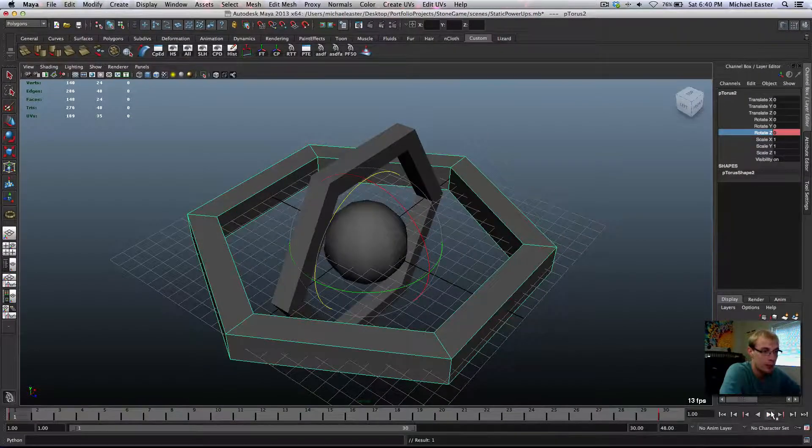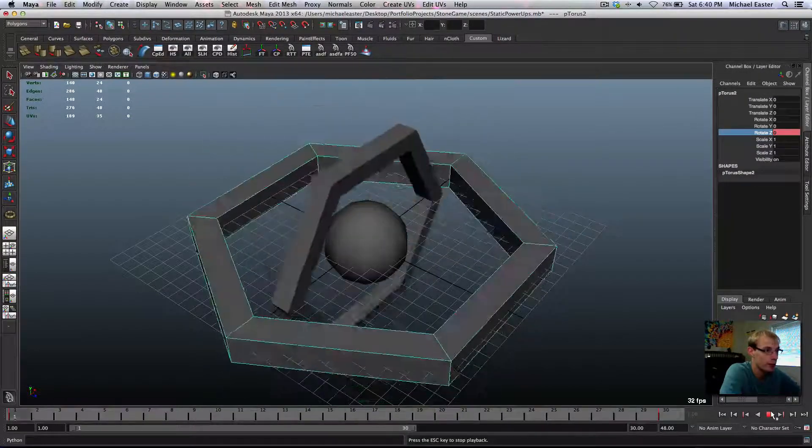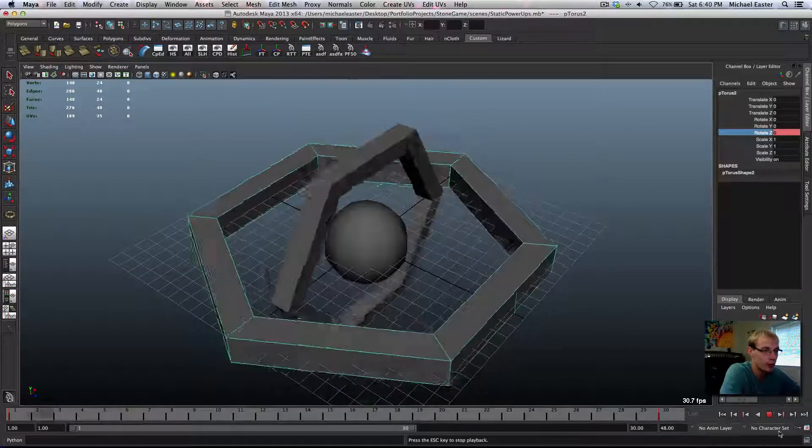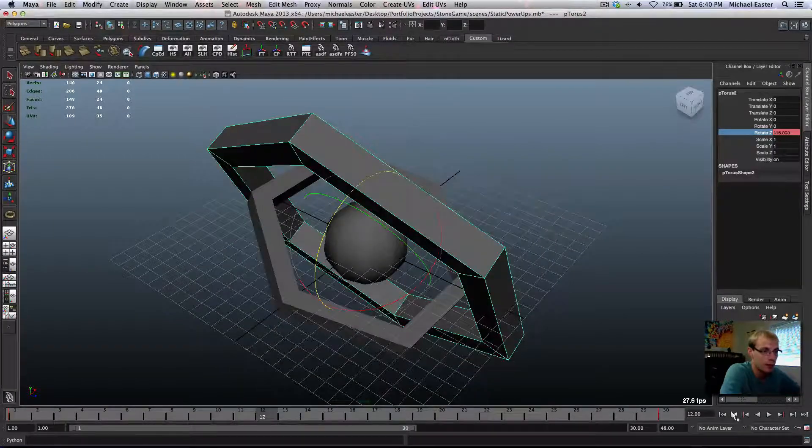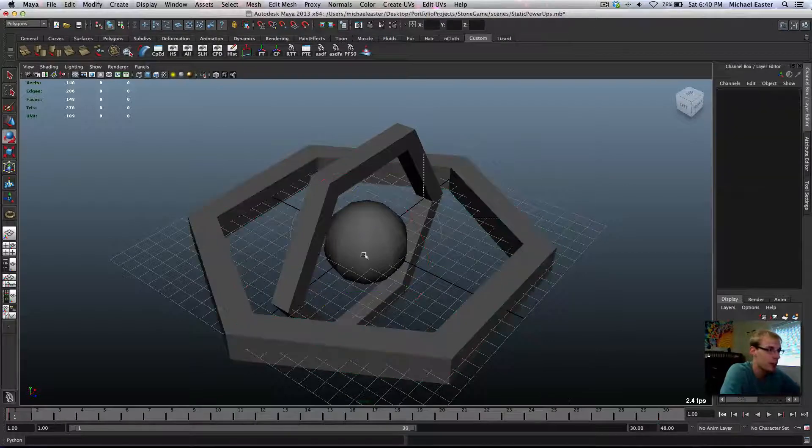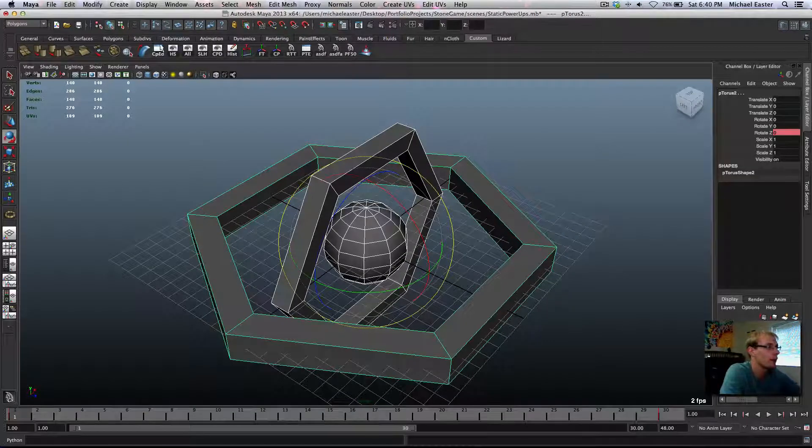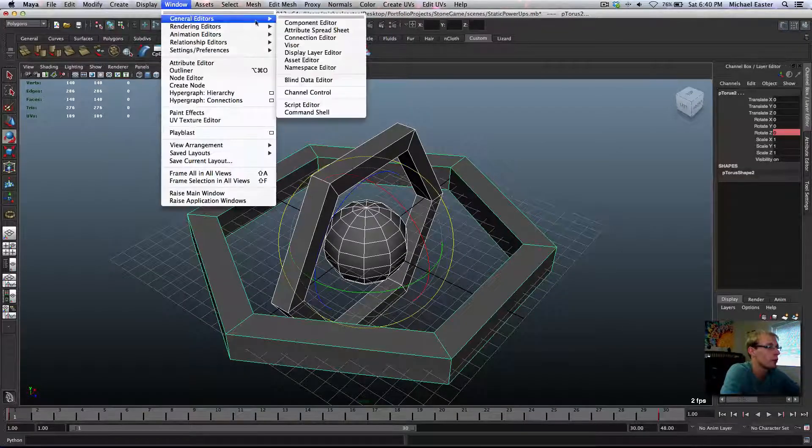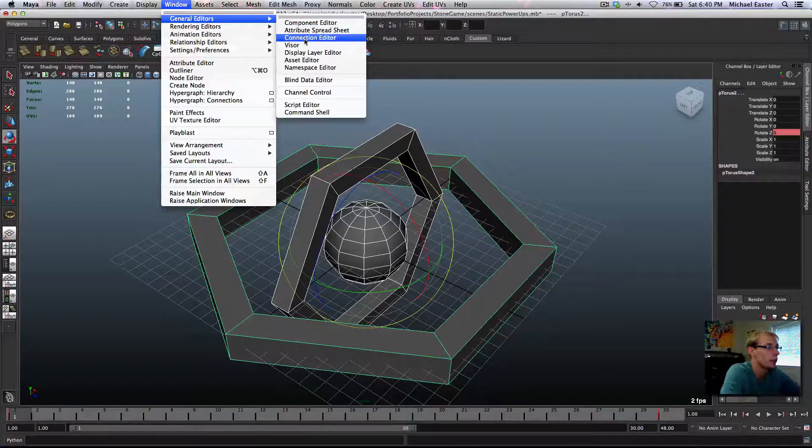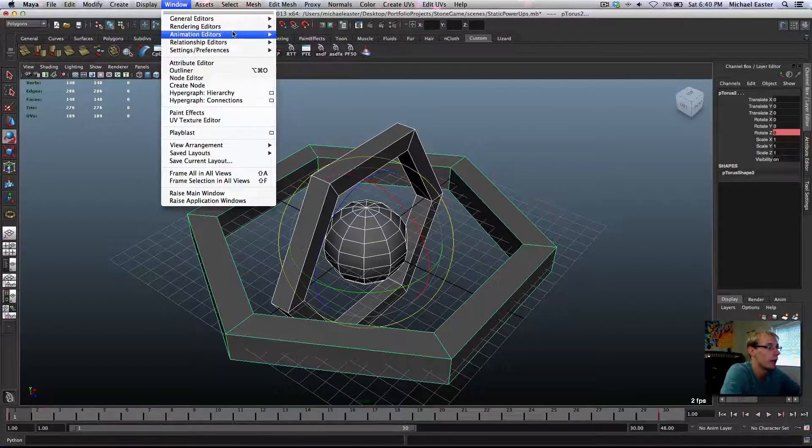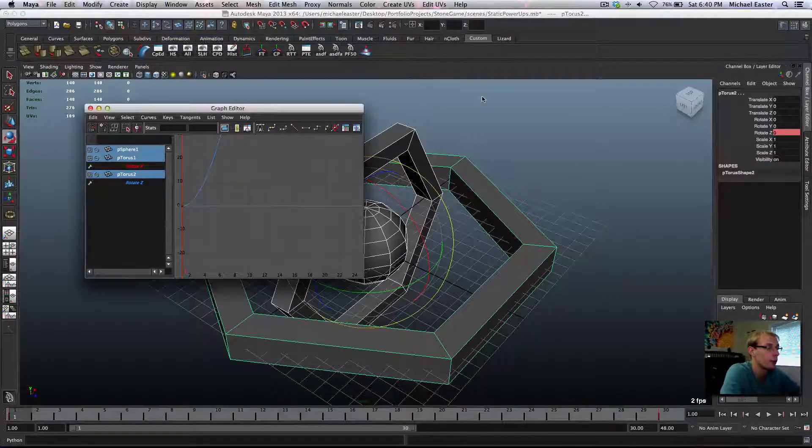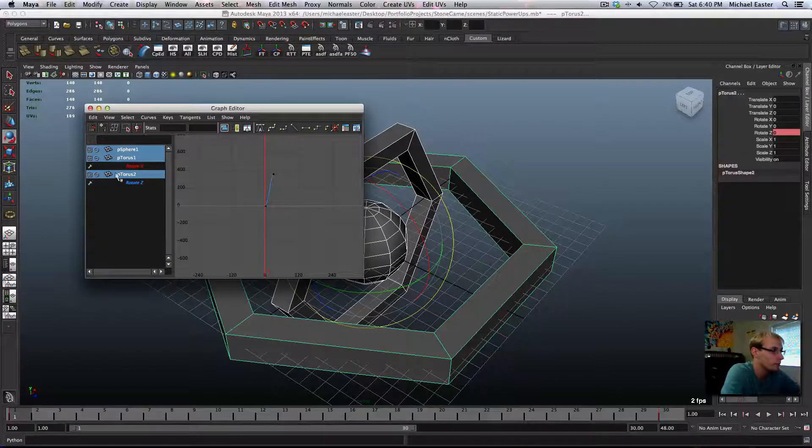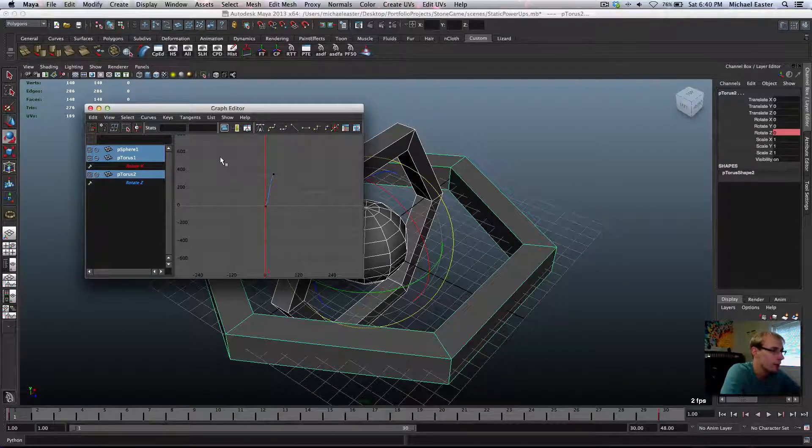But now if I go ahead and play this, notice how it kind of slows down at the start and end. That's because it is the tangent that we're set to on the graph editor. I'm going to go ahead and grab all this. And I'm going to go into window and animation editors, graph editor. And you'll notice, I just selected all the things that we have keyed here,